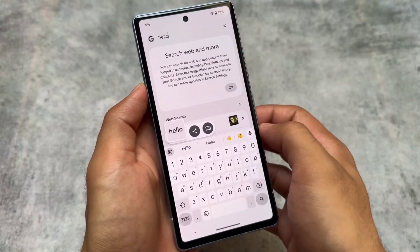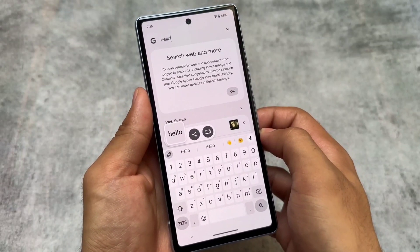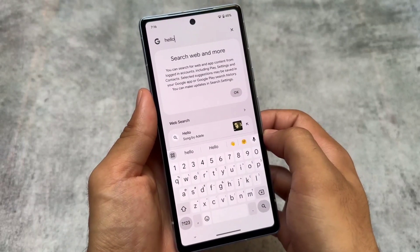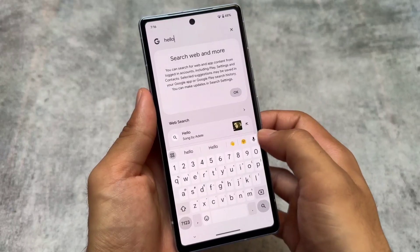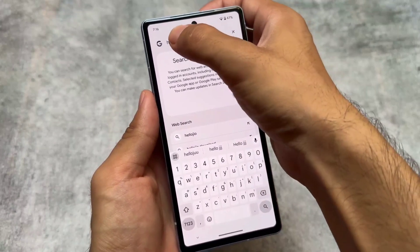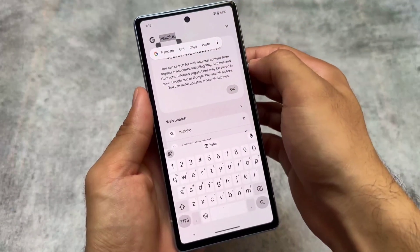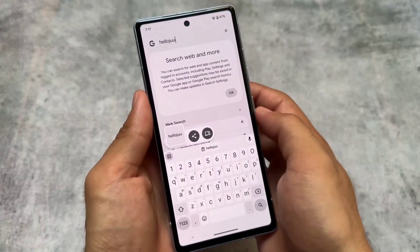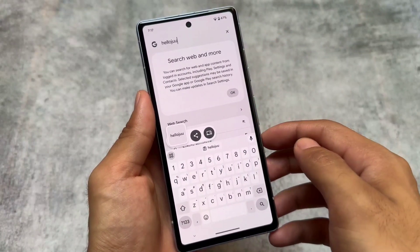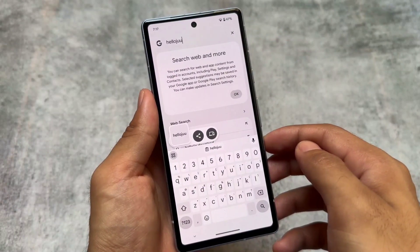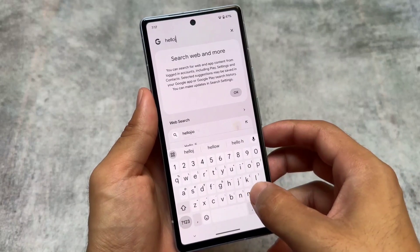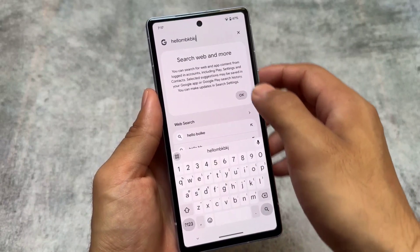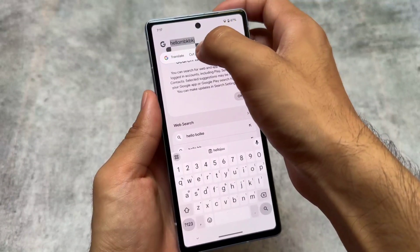Along with the screenshot UI, the clipboard UI has also been changed. When you copy text, the available options are presented in a similar visual style to the new screenshot UI. These are some of the visual changes included with Android 15 Public Beta 3.